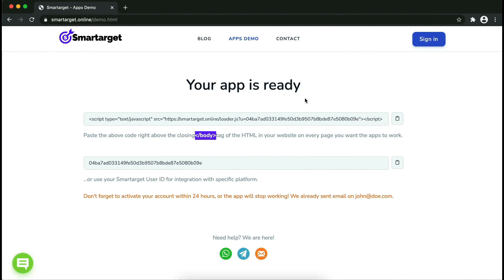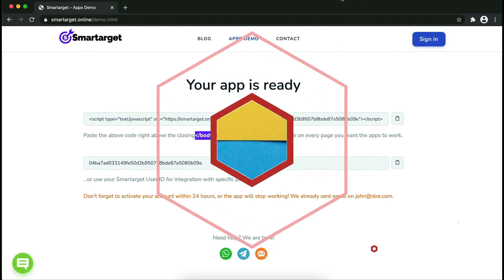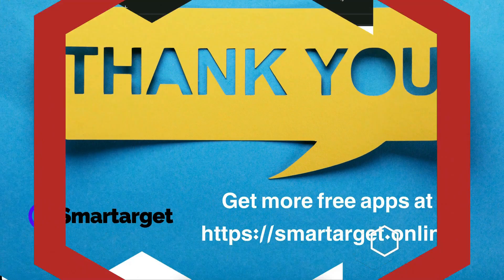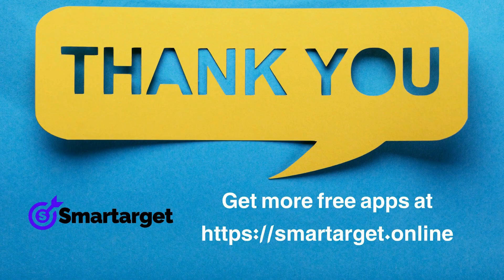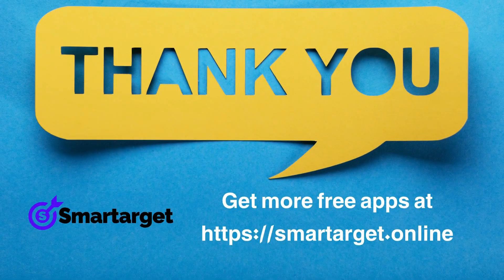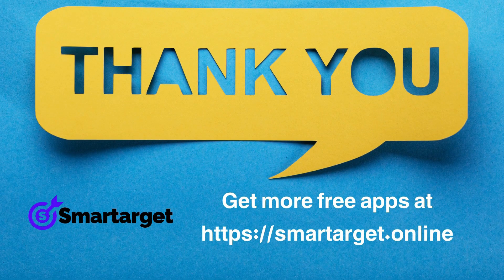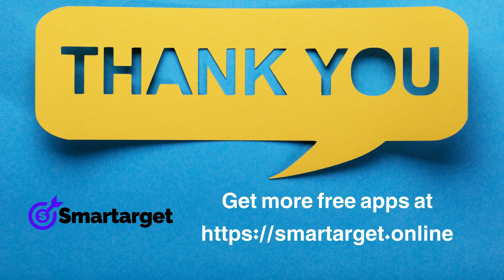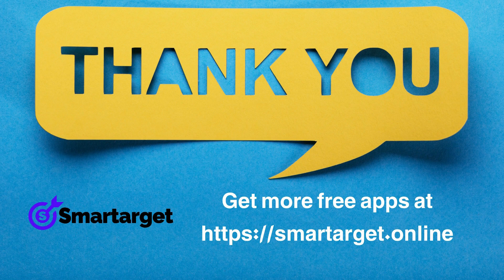SmartTarget has many more apps that you can integrate for free at smarttarget.online.